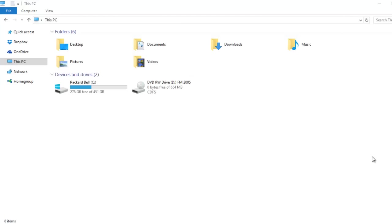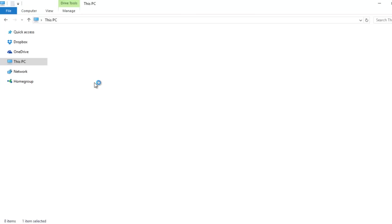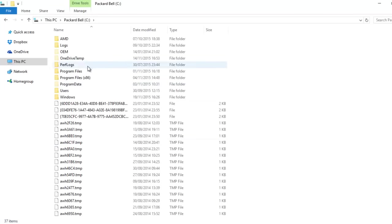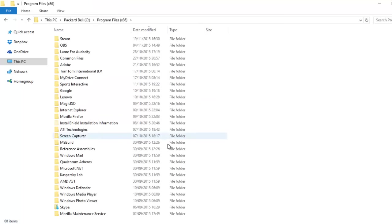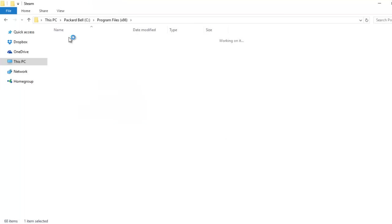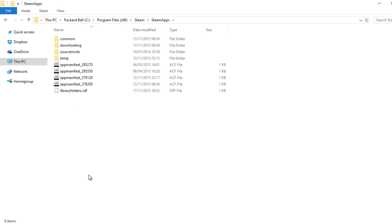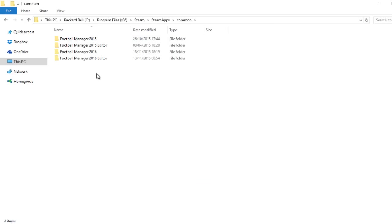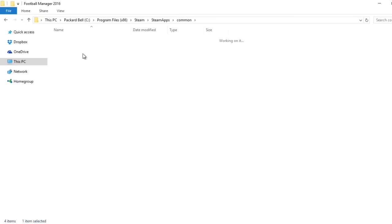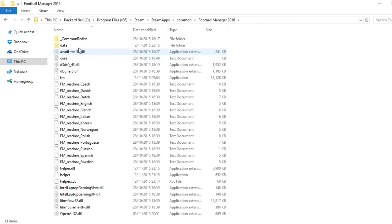So first things first, I'm going to show you how to do this on Windows. You want to go into your C drive and then Program Files x86. You want to go down to Steam, which is at the top here, and then you want to go onto SteamApps, which is just down here.